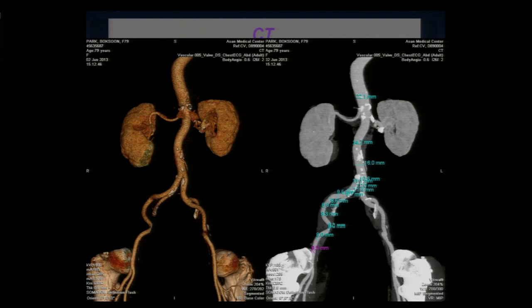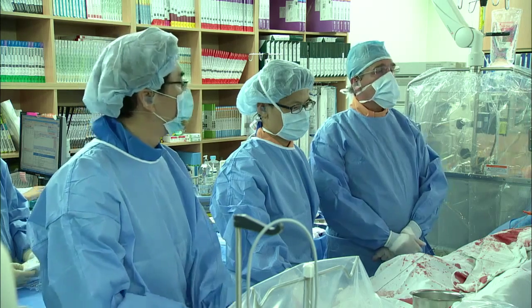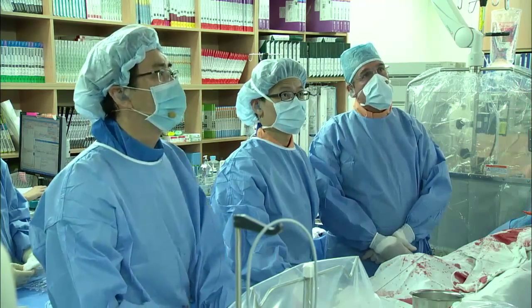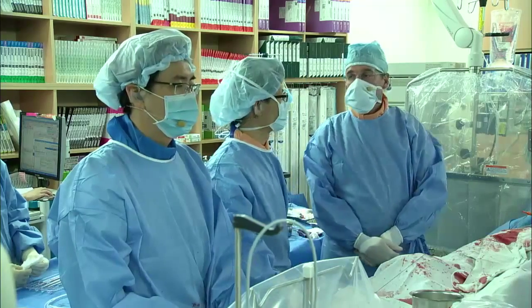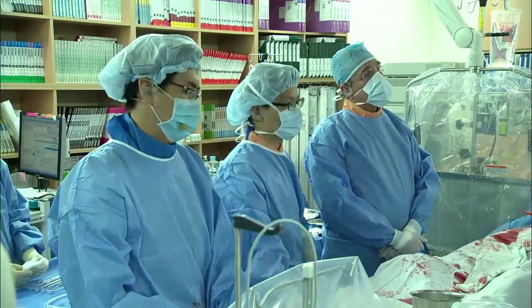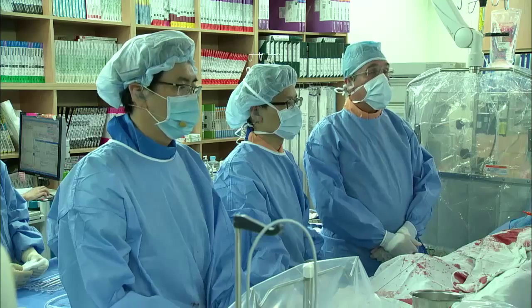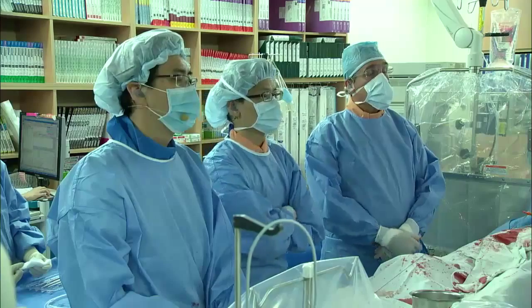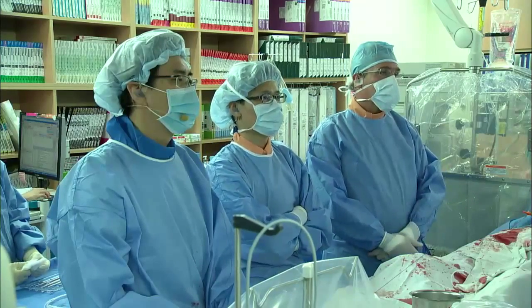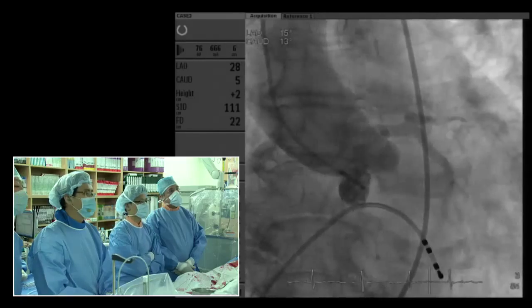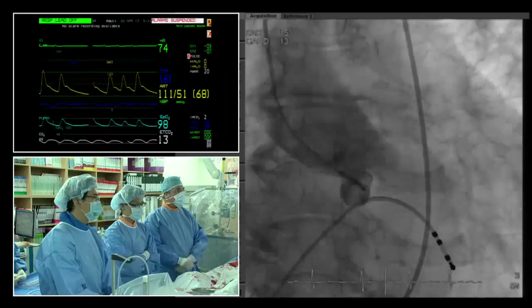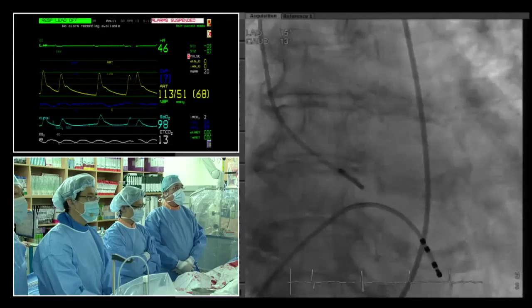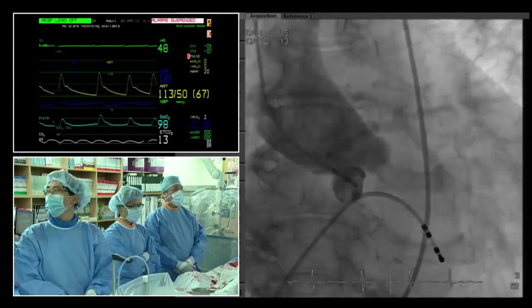Regarding strategy — thanks Kim for this information. Femoral access is straightforward, not much to discuss there. For valve sizing: the echo gives 19 mm which normally drives us toward a 23 mm valve, but coming back to CT — 19 to 22 mm, mean of 21 mm — it is a good strategy to go with a 26 CoreValve rather than a 23.